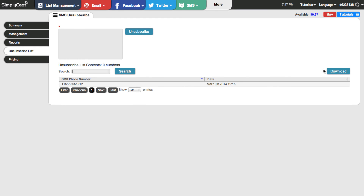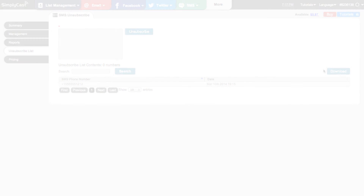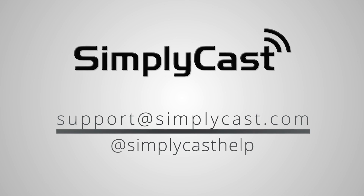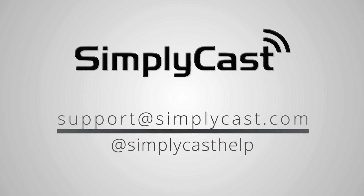So that's all there is to creating an SMS campaign. If you have any questions, check out our FAQs, send us a tweet at simplycasthelp, or send us an email to support@simplycast.com.